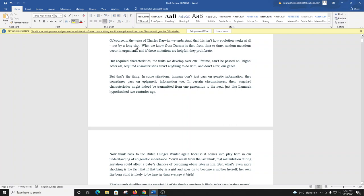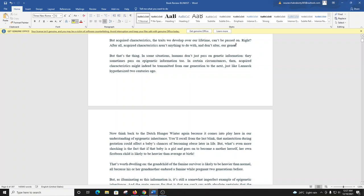What we do know from Darwin is that, from time to time, random mutations occur in organisms, and if these mutations are helpful, they proliferate. But acquired characteristics, the traits we develop over our lifetime, can't be passed on, right? After all, acquired characteristics aren't anything to do with, and don't alter, our genes.